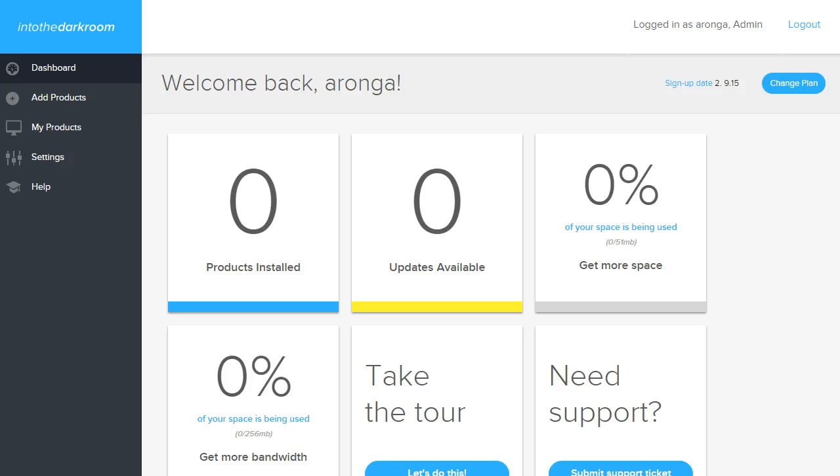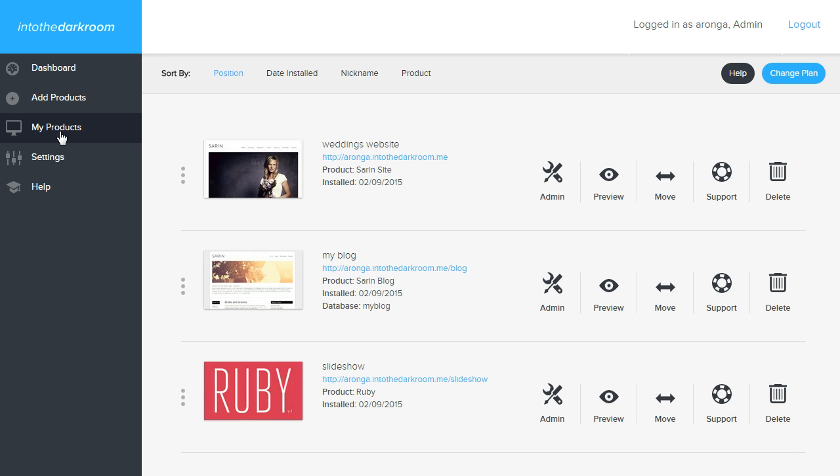Now that we have products added, what we're going to do is learn how to manage those products. So I'm going to go to My Products, and it's going to show you all the products that we've installed.